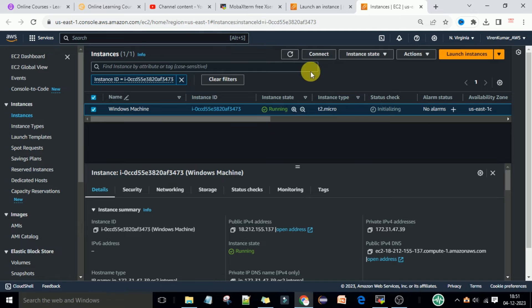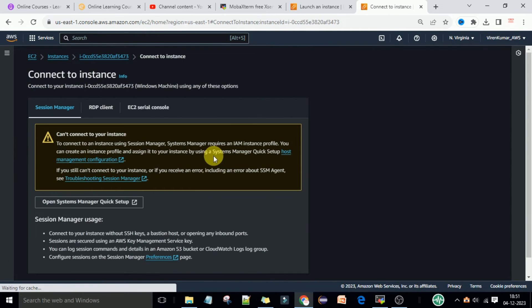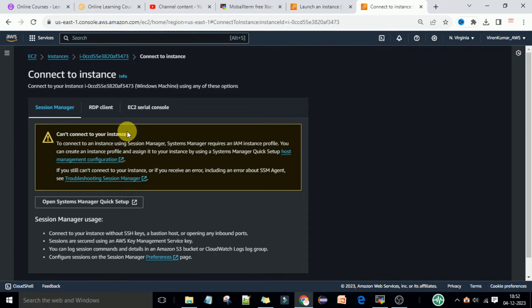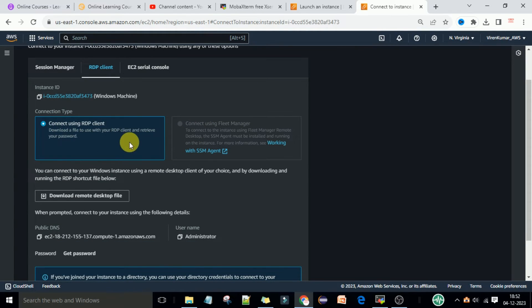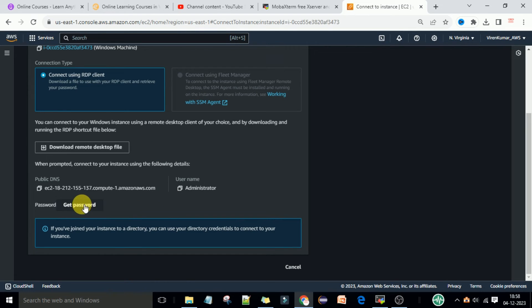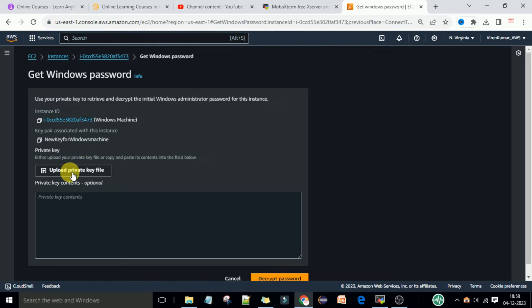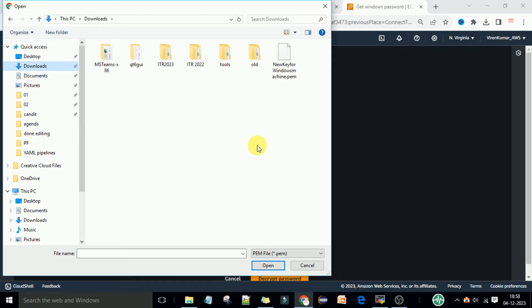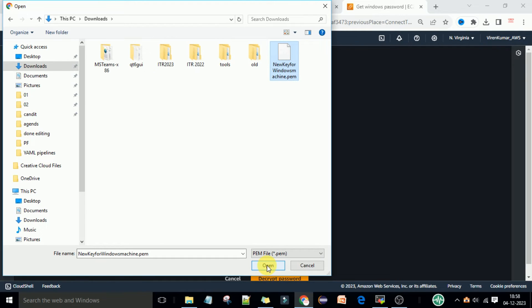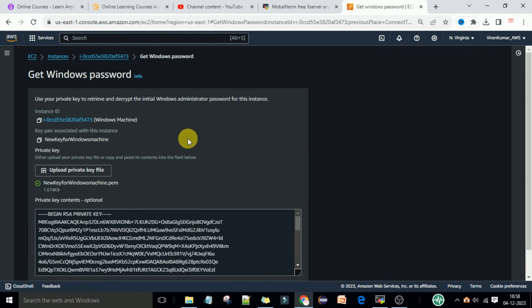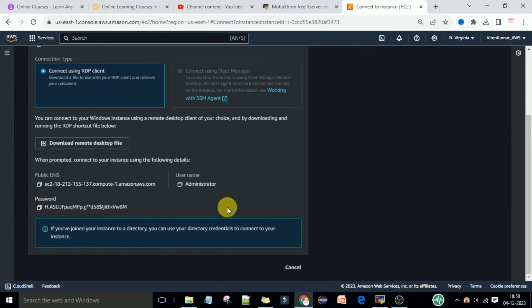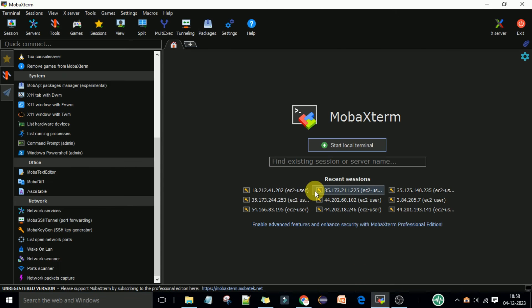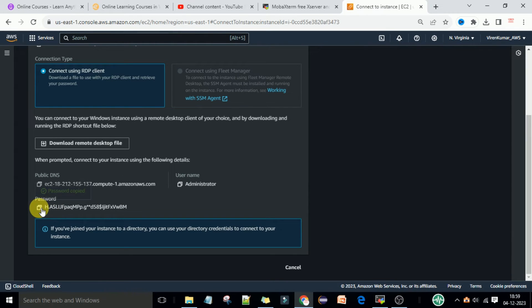Now you can see the instance is in the running state. Select this machine and try to connect. When you click on 'Connect to Instance', you can see the RDP Client option — click on that. Then click 'Get Password'. It will ask you to upload the private key, so go to your Downloads folder, find the new key for Windows machine, select that file, click Open, then click 'Decrypt Password'. After decrypting, you will have the password.